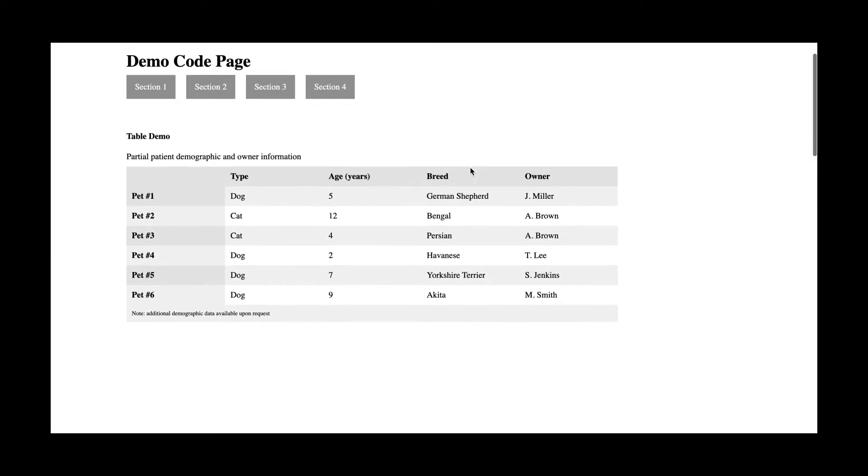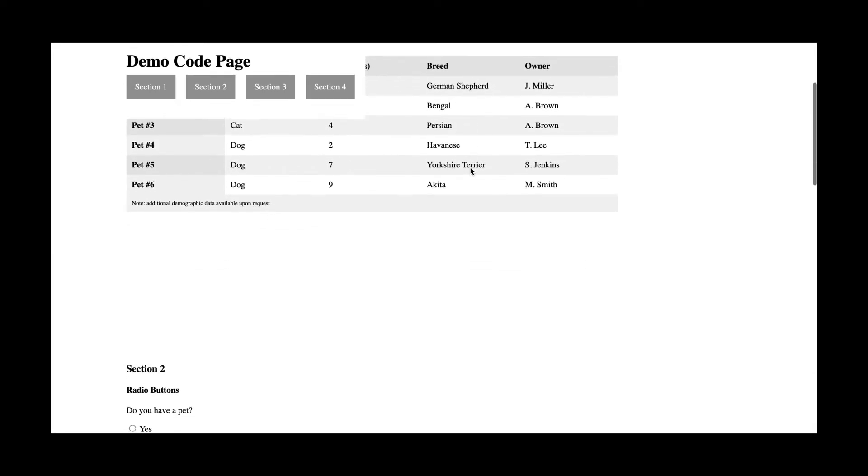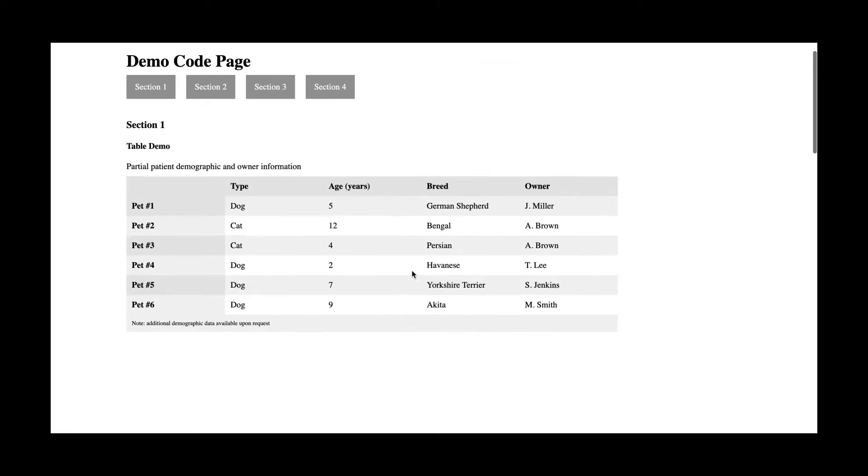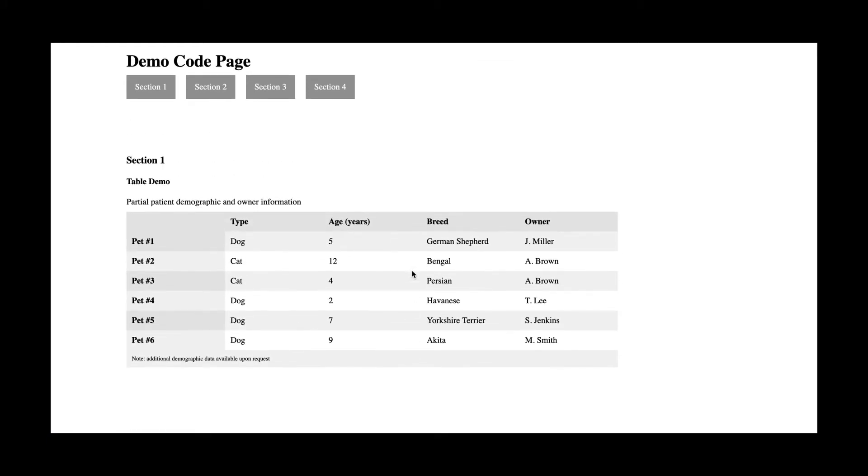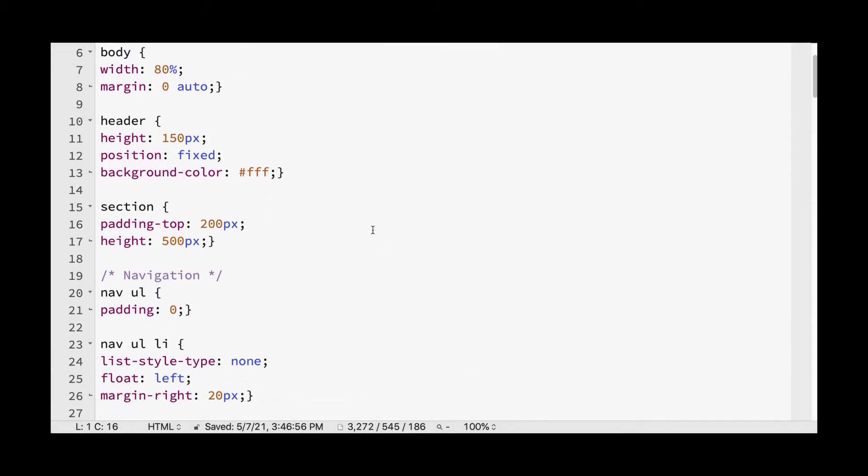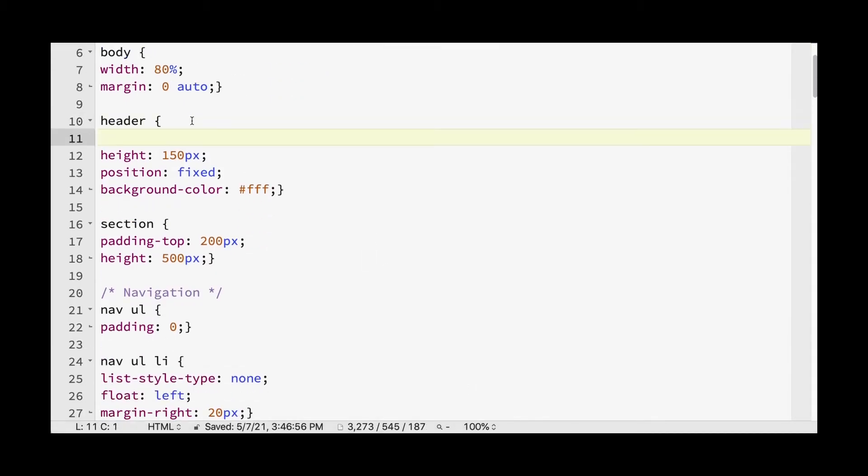And what's happening here is basically the background color is extending over what content we have included. So we only have four buttons. And so right after that, the background color ends. So how would we fix something like this? And basically all you need to do is our header. We want it to extend the entire width of the browser window. And so we're going to just say 100%.